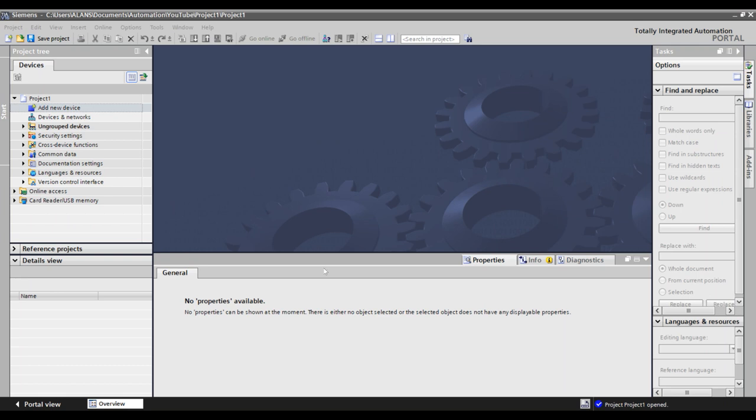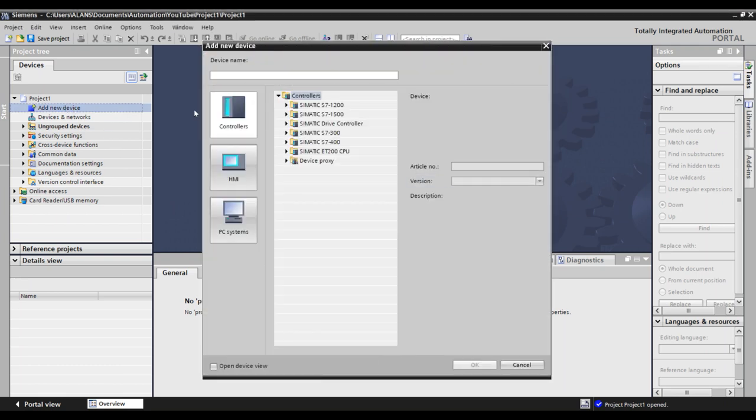From the project view, select Add New Device. From this popup, you can select the device you would like to add and configure. The tiles you see here on the left may be different for you as they depend on the software components you have installed on your computer.